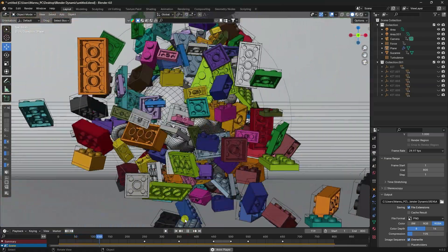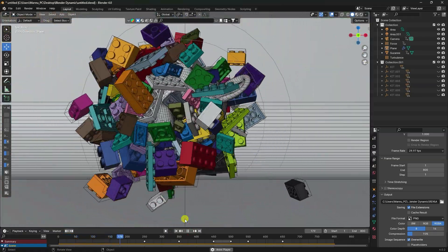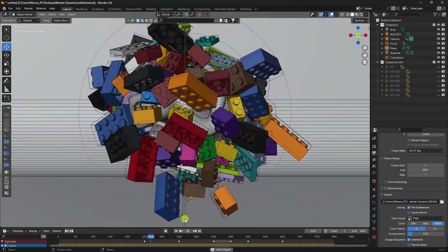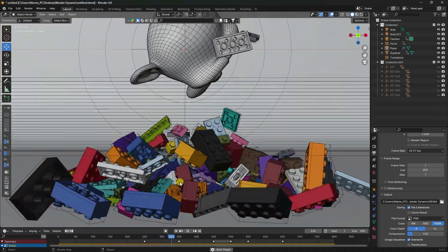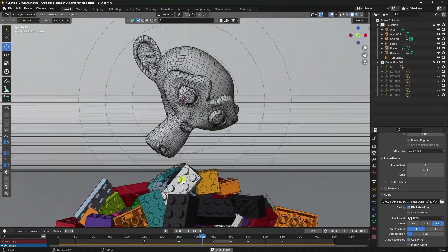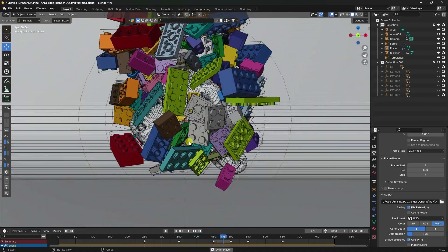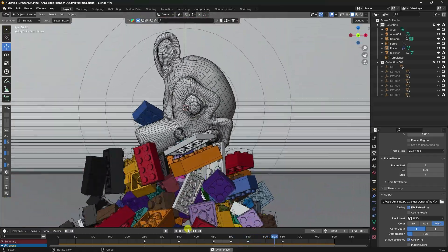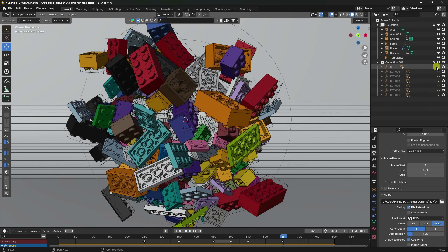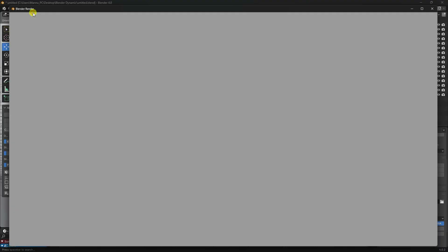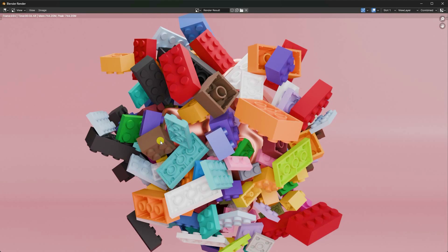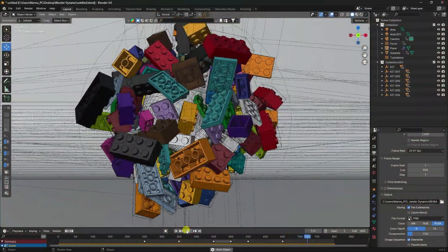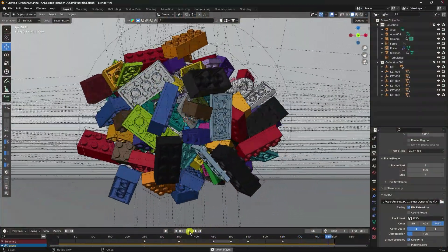Today I'll teach you how to create a new and amazing rigid body dynamic animation without using any third-party add-on. That's my really cool and simple animation. I'll now teach you how I created this type of dynamic effect. Here's my simple render - that's a beautiful animation and dynamic effect.